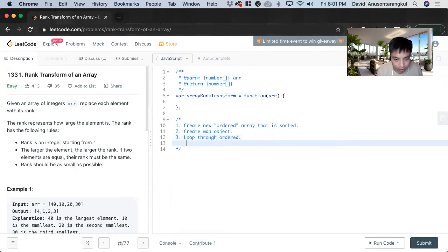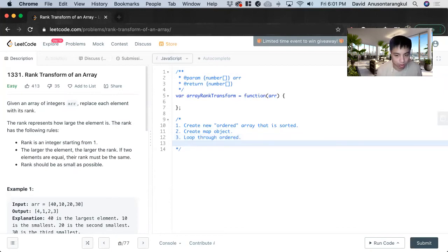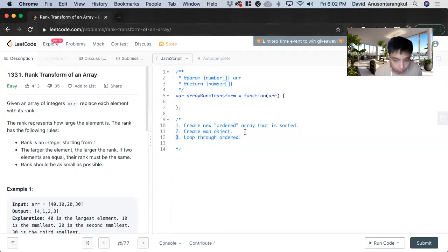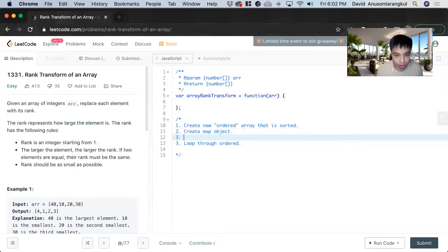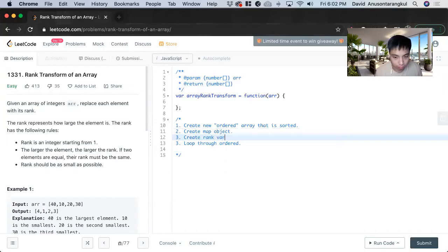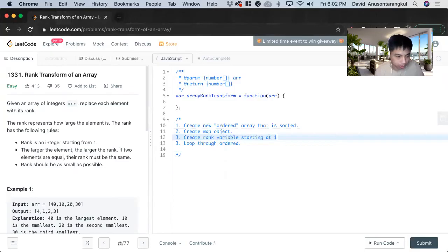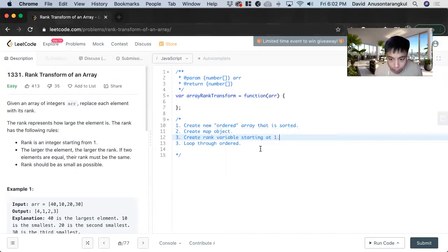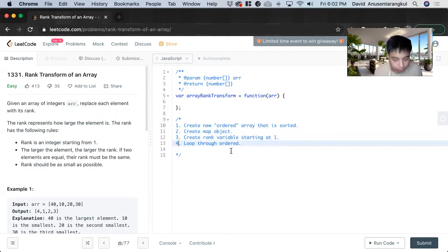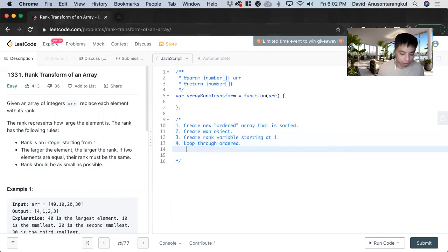And then we have to loop through ordered. Once we loop through this, before that we want to create a rank variable, create rank variable starting at one because that's what we have it here, and then we want to loop through ordered.